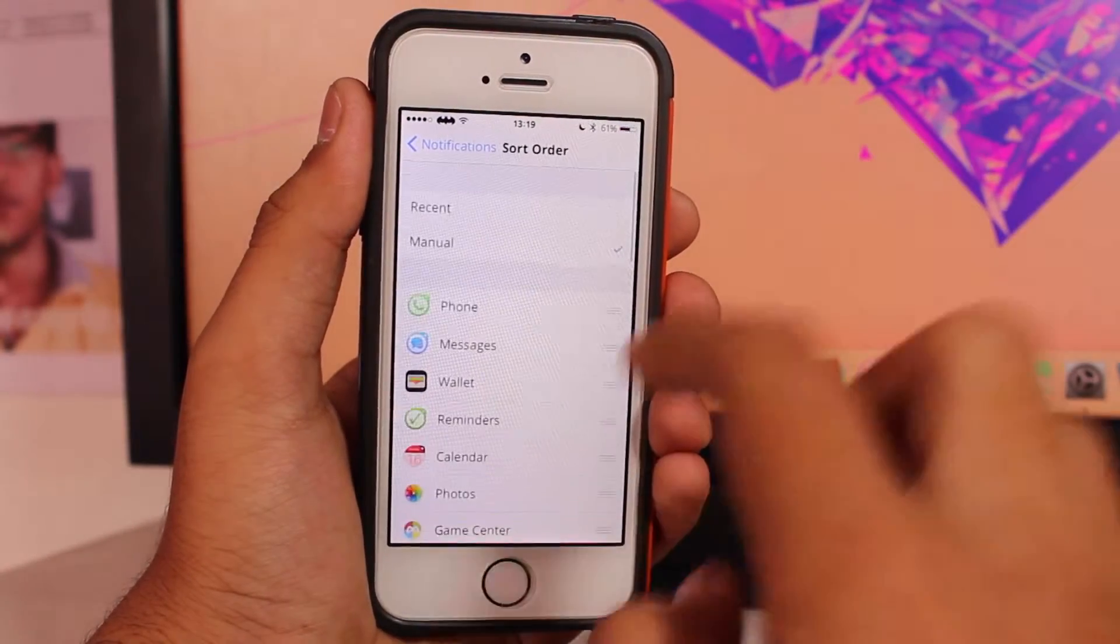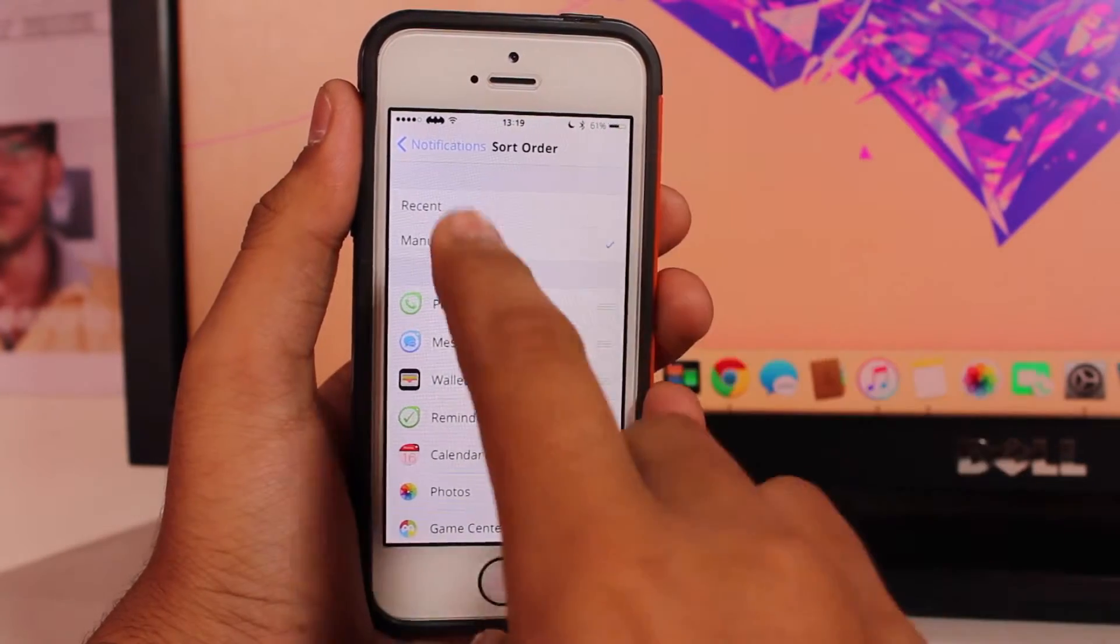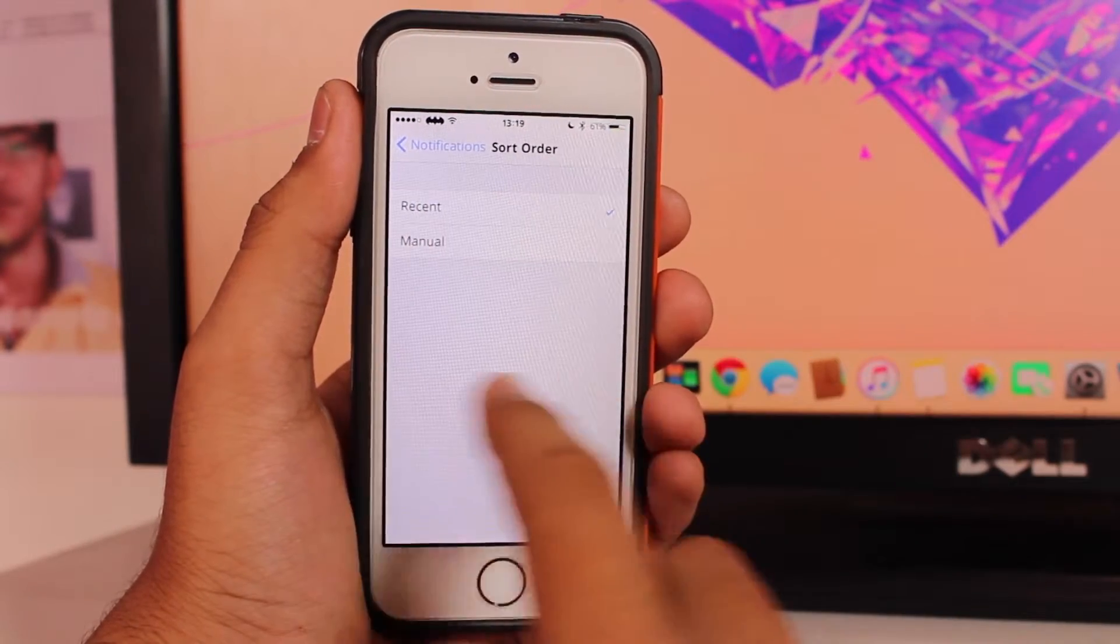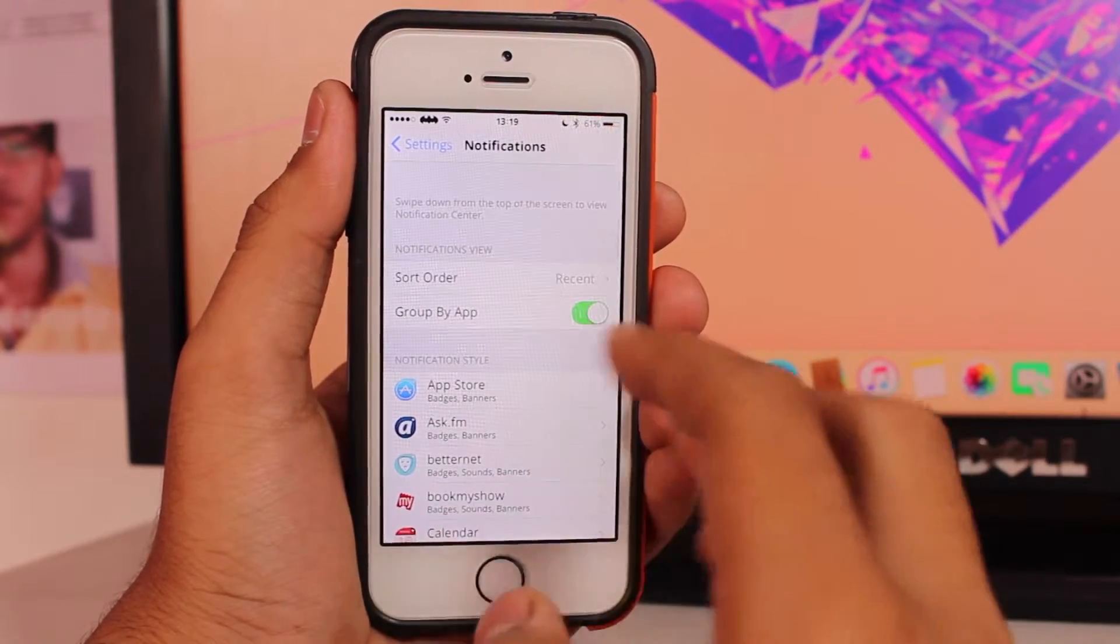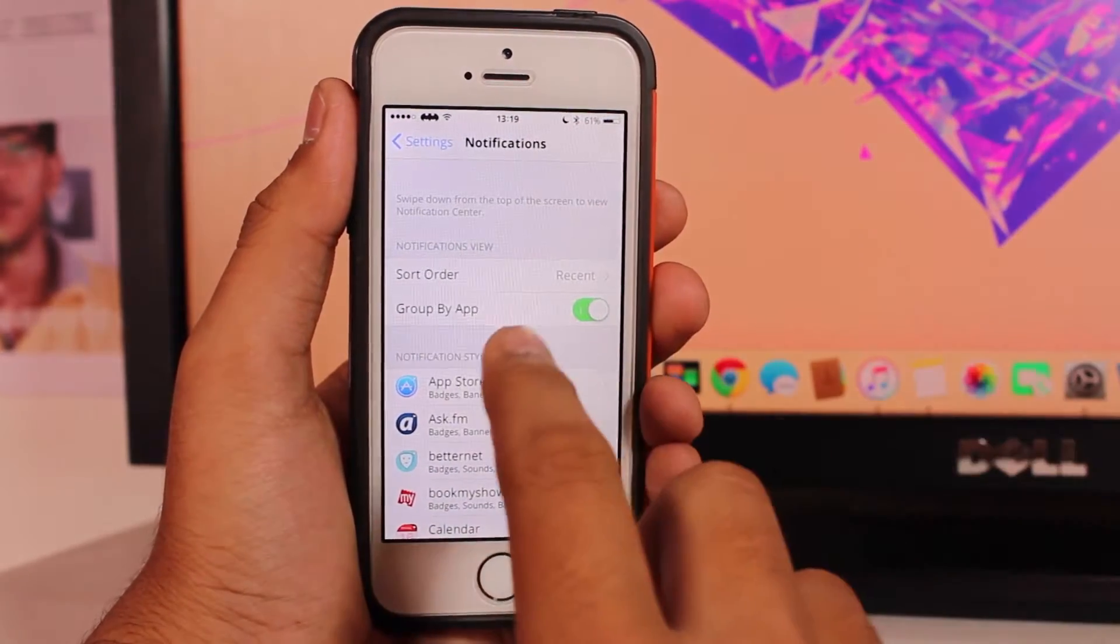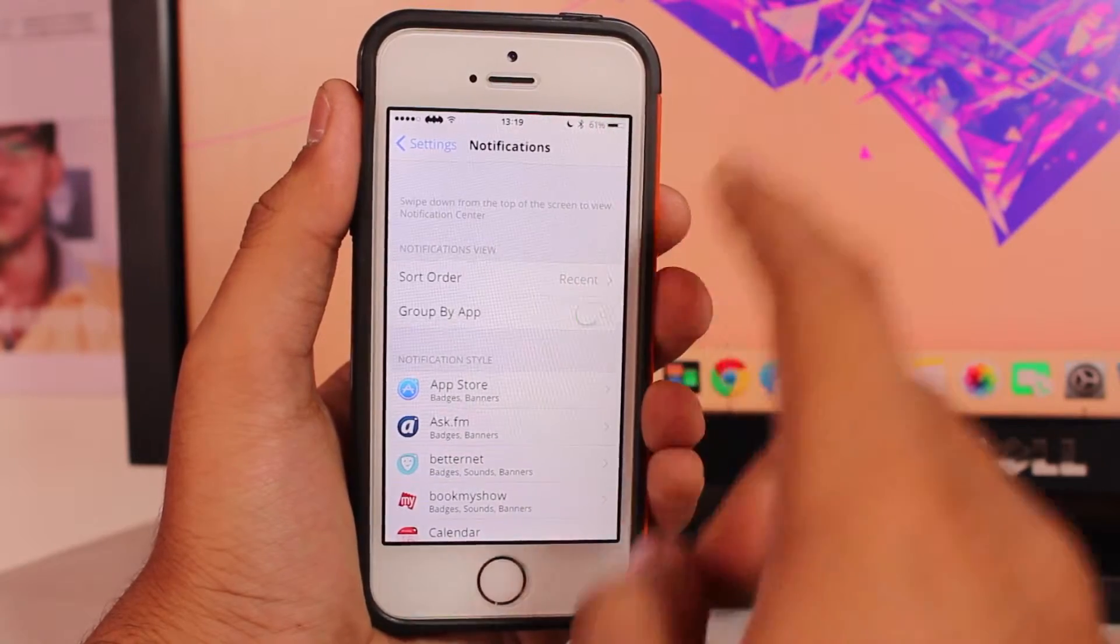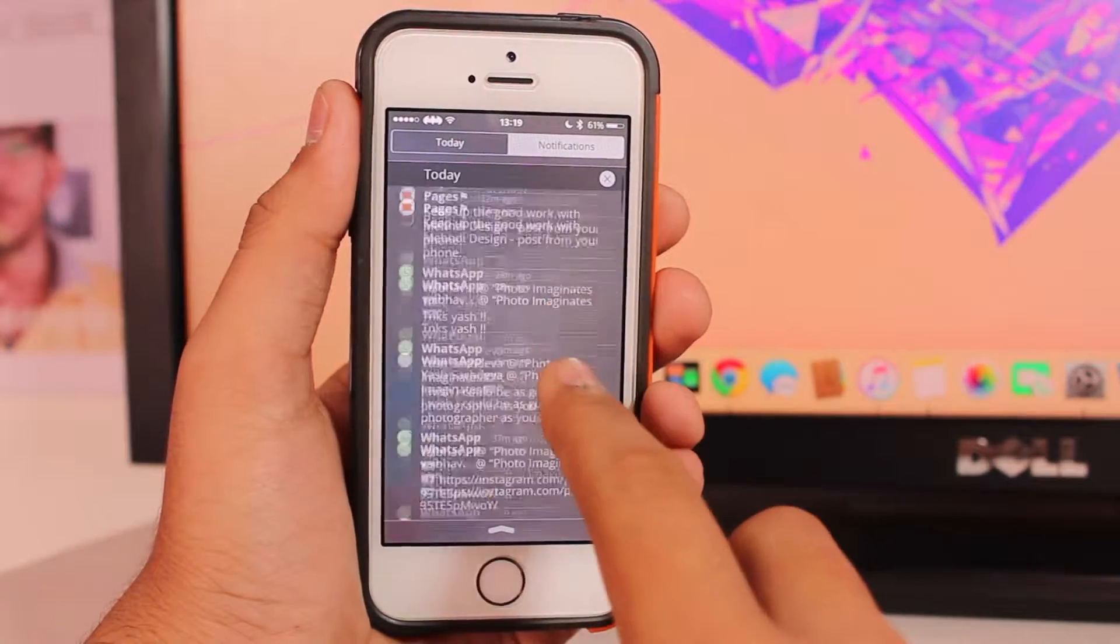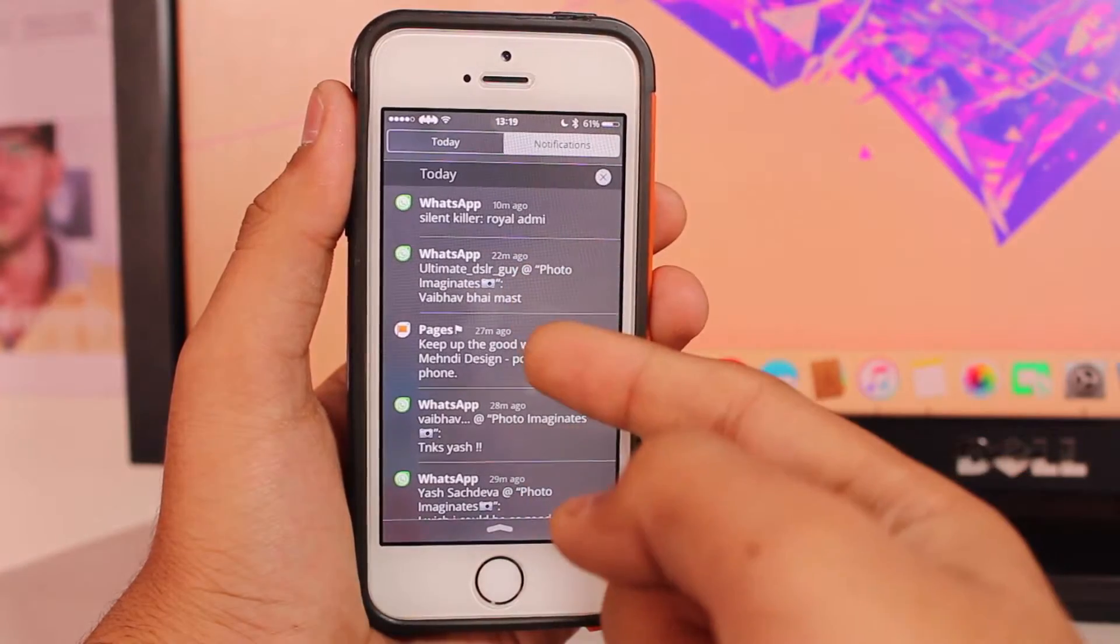As I told you earlier, this is according to the time—the recent ones. And when you come back to the main Notification option over here, you have 'Group by App'. If you turn that toggle off, the notifications won't be shown by group. Like you see WhatsApp, then Pages, then again WhatsApp.